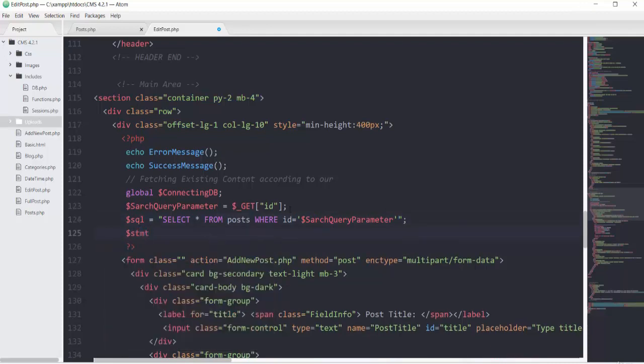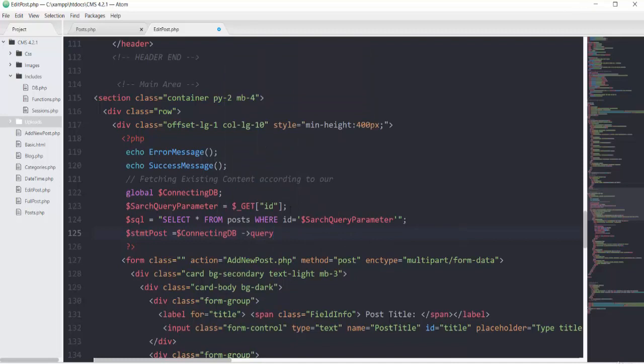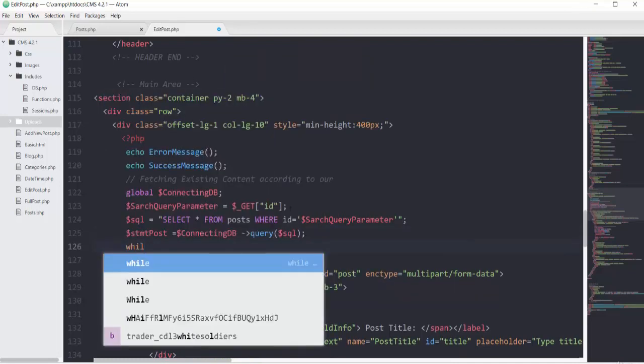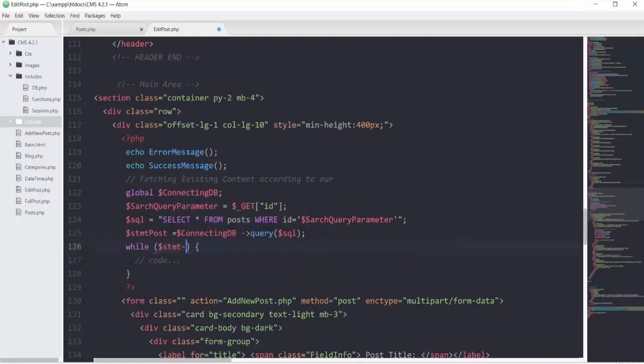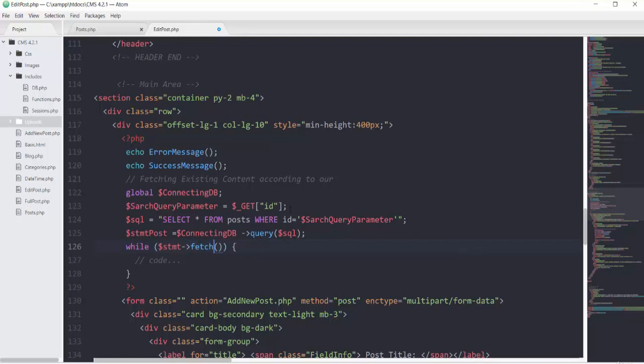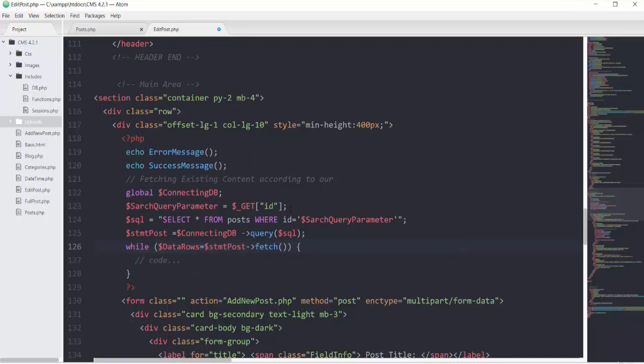Then we'll have stmt_post, our statement, using connecting_db to call the query method passing the SQL. Then we'll have a while loop that goes to stmt_post->fetch. It will be equal to data_rows. Let's stick with the format we've been using so far.